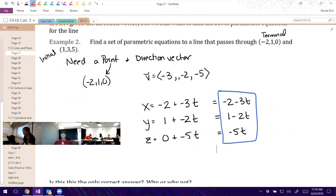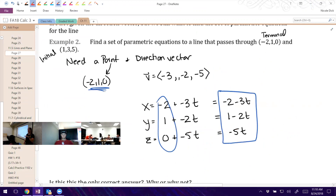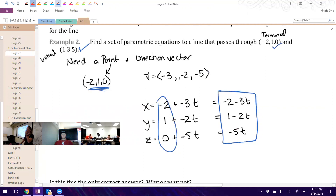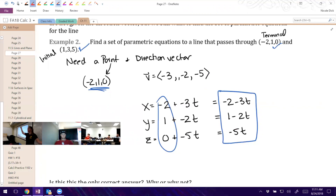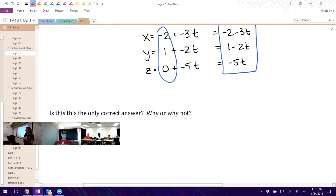If we found the direction vector in the other order — making the terminal point the other one — our vector would be the opposite: (3, 2, 5). Again, that would change the parametric equations but they're all correct. There are a lot of possibilities. Web Assign has been fine with however you enter your answer. You're not looking for one specific answer it likes — just know there are a lot of ways to represent the equations. You can also stretch or shrink the vector by multiplying everything by a factor; it will change the parametric equations but still be correct.